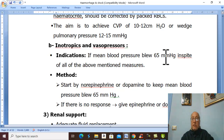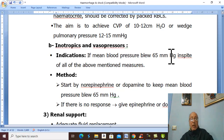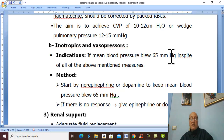We start with norepinephrine and dopamine. If this fails, we give epinephrine plus dobutamine.